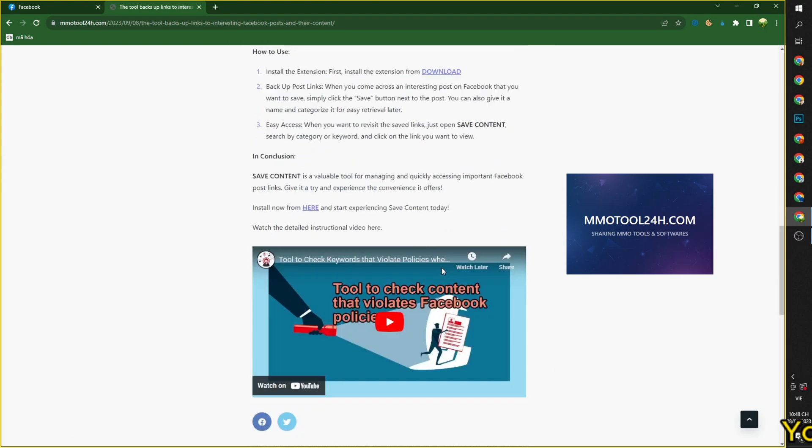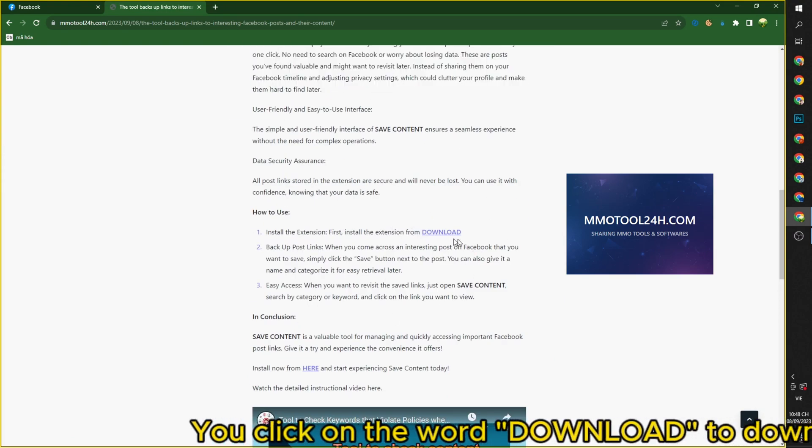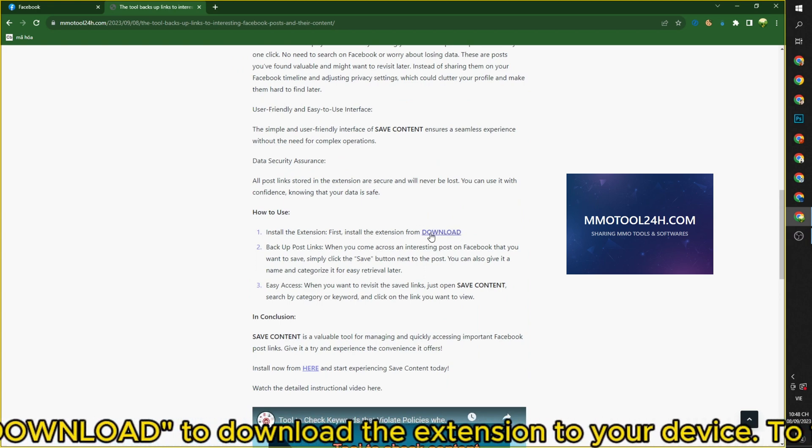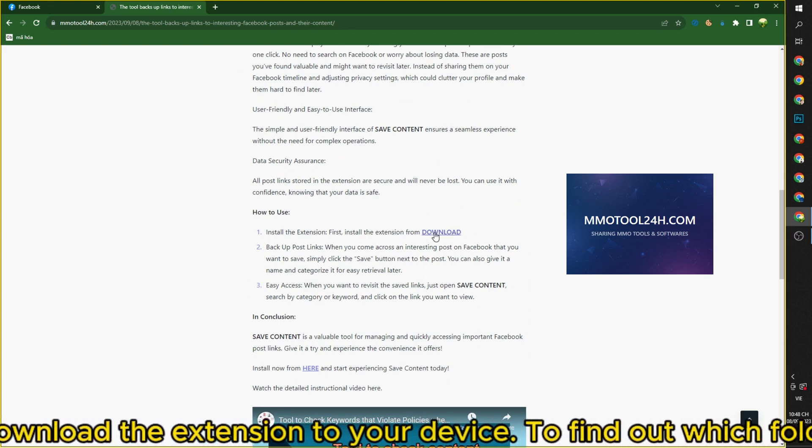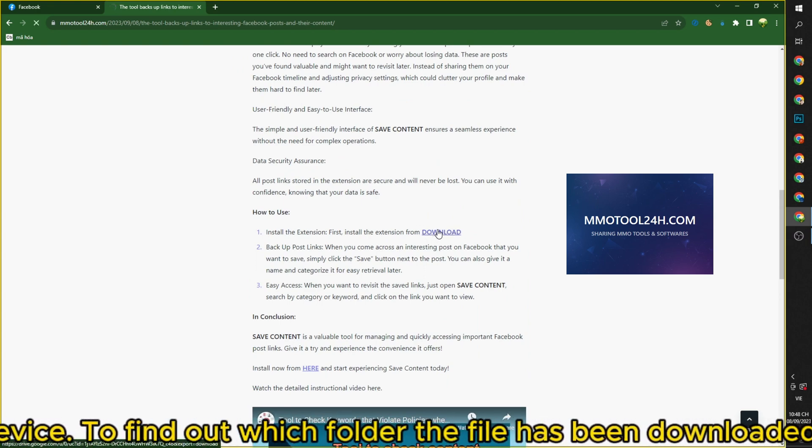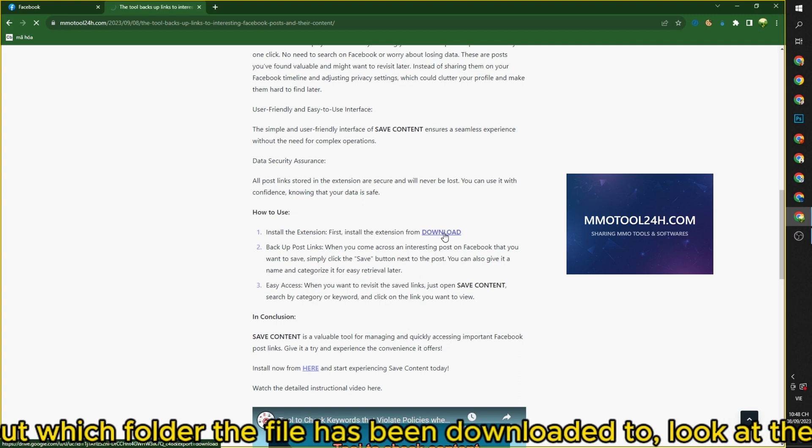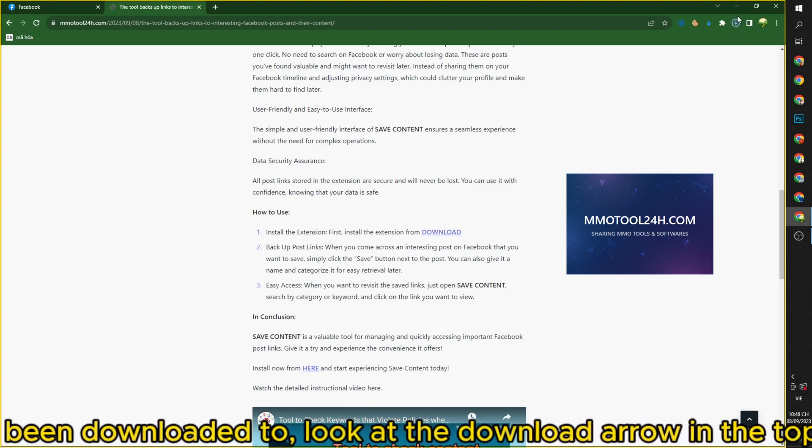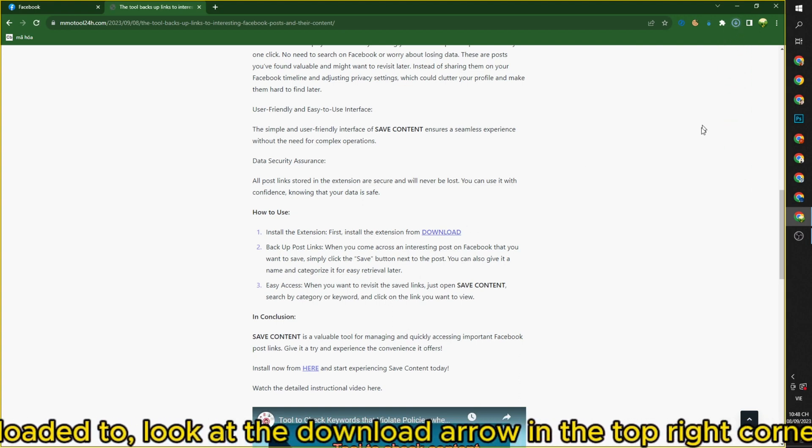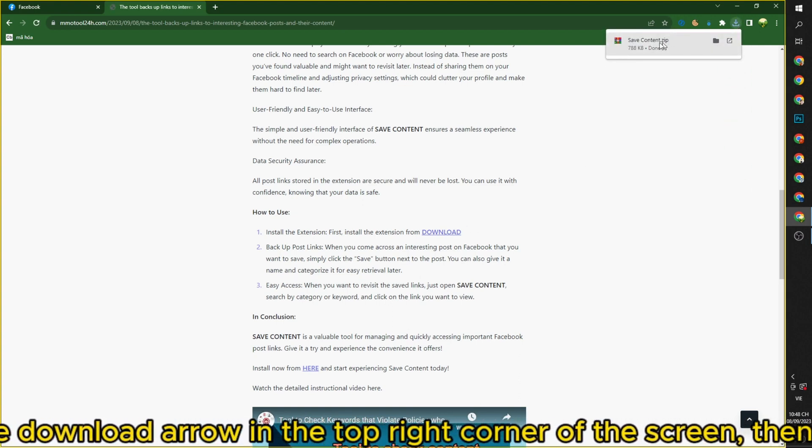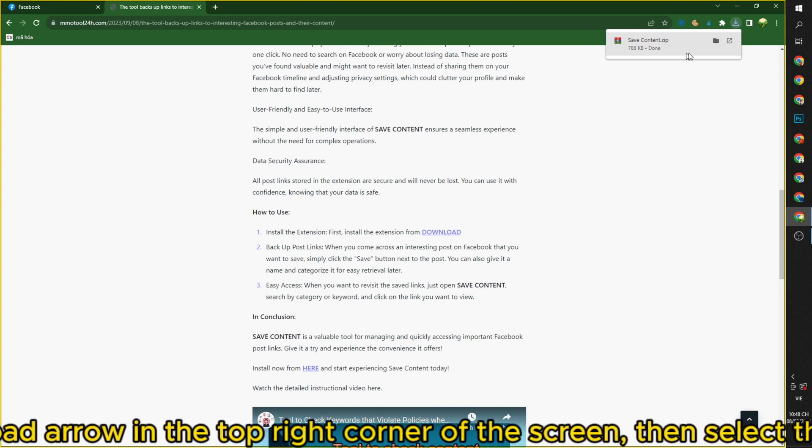You click on the word download to download the extension to your device. To find out which folder the file has been downloaded to, look at the download arrow in the top right corner of the screen, then select the show in folder icon.